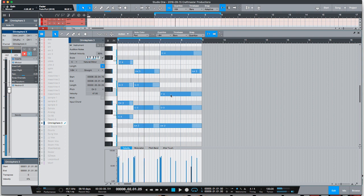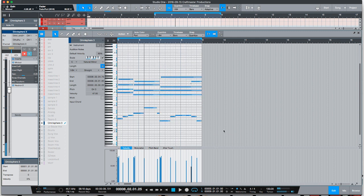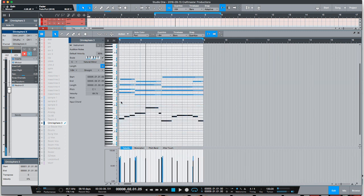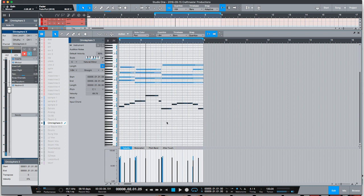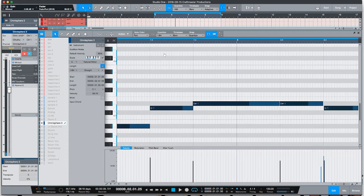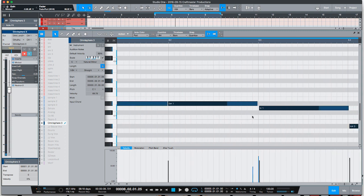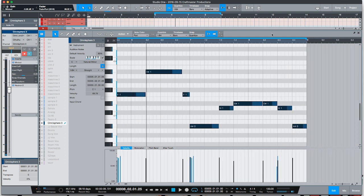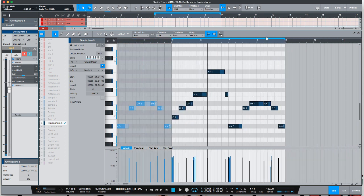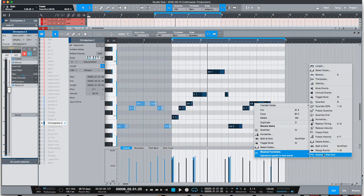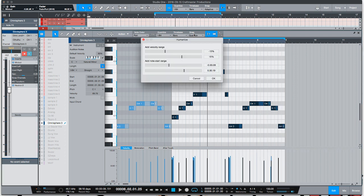Now Studio One has a very cool feature called Humanize and that's what I use for my bottom notes. What Humanize does is, if we zoom in real quick and we take a look at the position of these notes, you see some of them are positioned a little bit back in the groove, this one is pushed a little bit further forward, this one even more so. And what the Humanize function does - you can right click on it, go to Musical Functions and go to Humanize.